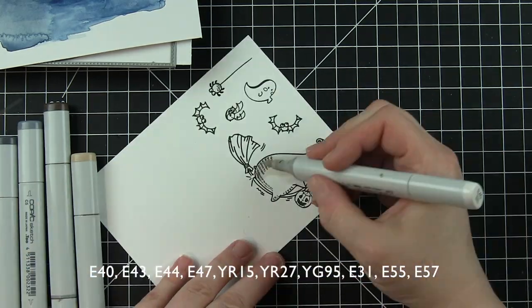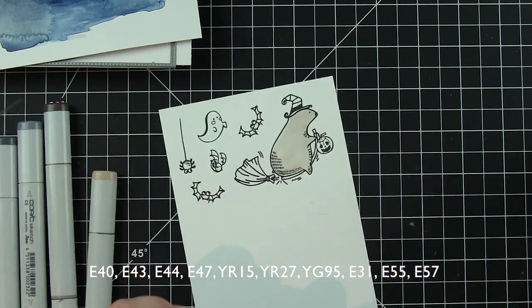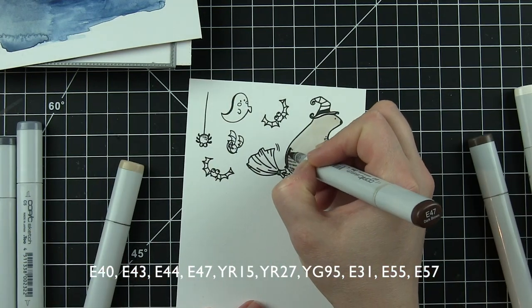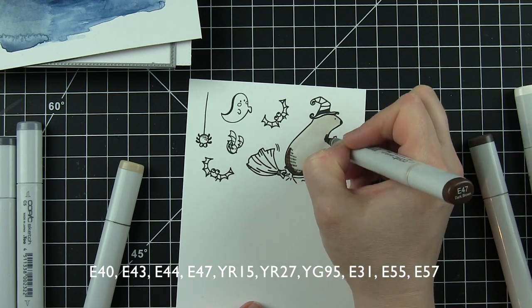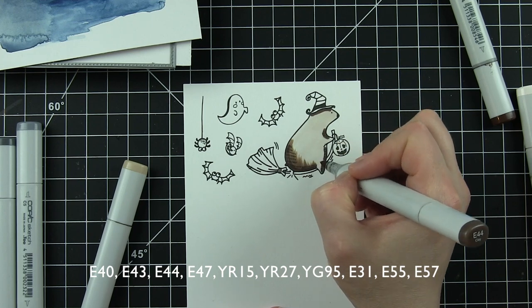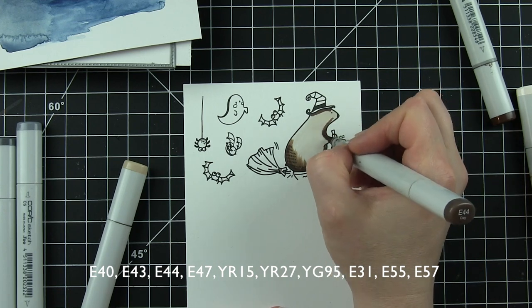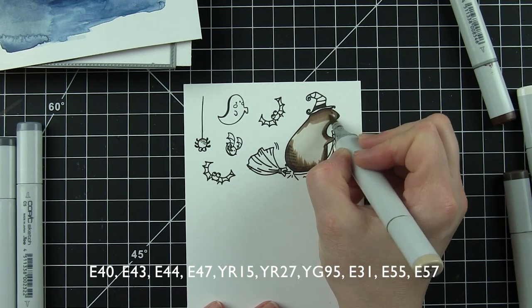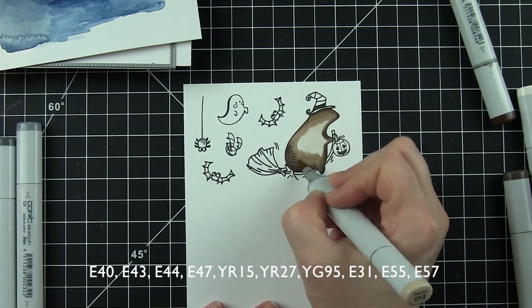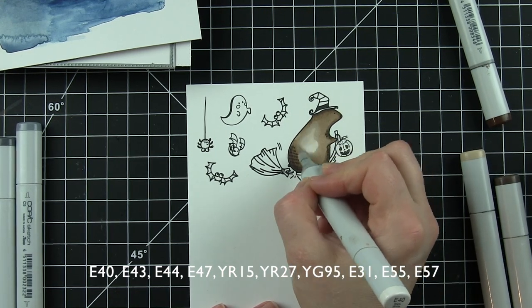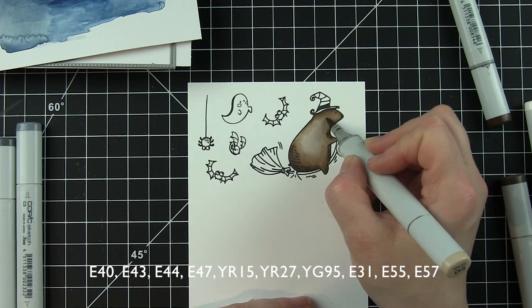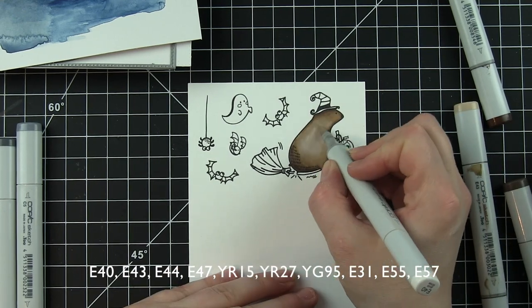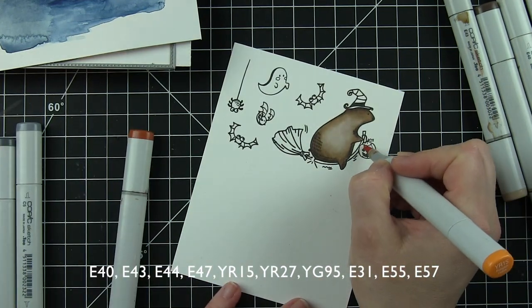I have stamped the bear witch, the bats, a spider, and a ghost from the Boo stamp set on some Neenah smooth white cardstock using black ink for Copic coloring. I'm simply going to color in my images before die-cutting them with the coordinating Boo dies. The bear is colored in E40, 43, 44, and 47. This is one of my favorite color combinations for critters. That E40 gives a nice little highlight area on the side of the bear.